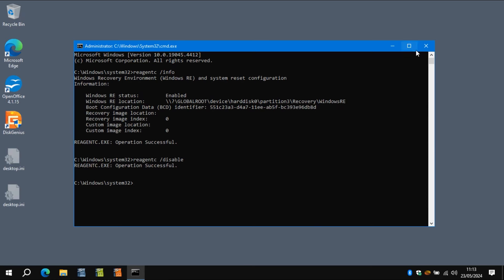Now you can type in reagentc space enable. I'm just going to press upwards because it remembers the command. So type enable. And that will chug a little bit. And the WinRE environment will kick in.